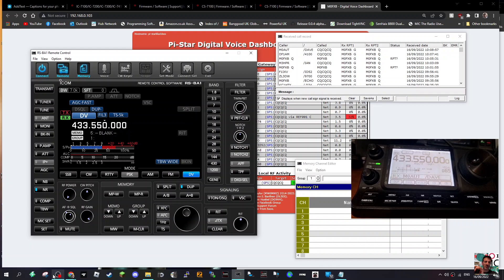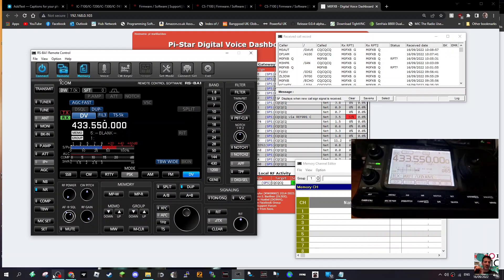M0FXP, welcome to my channel. We're just looking at my ICOM IC-7100, we're connected to the RSBA1 software.